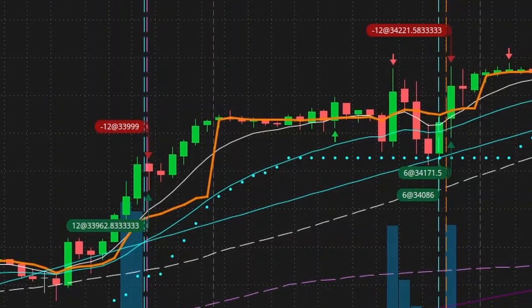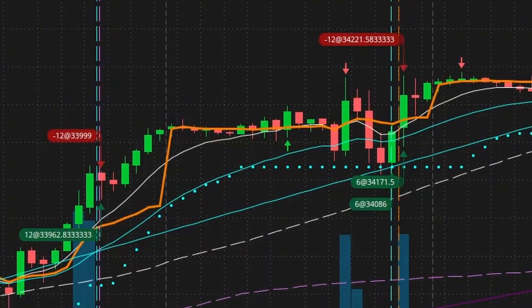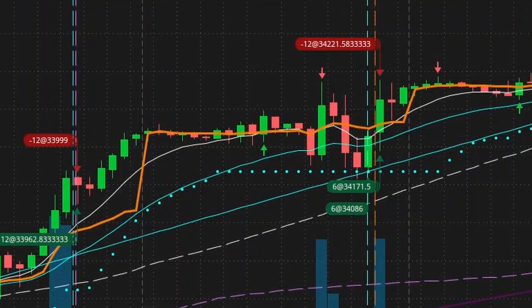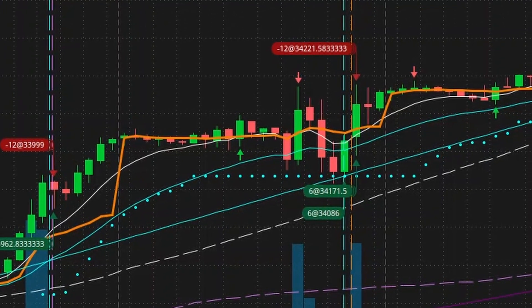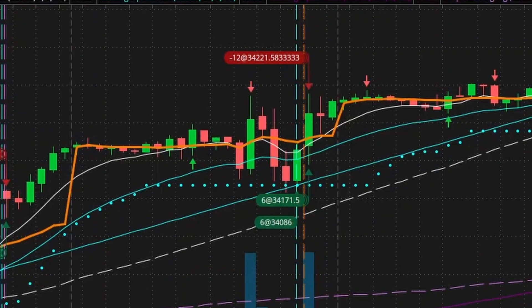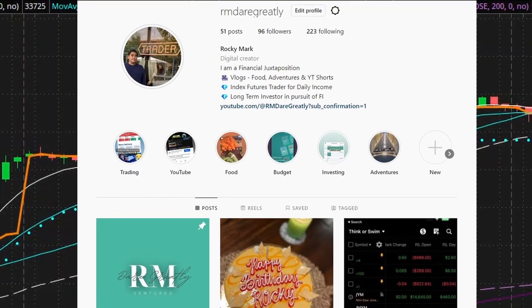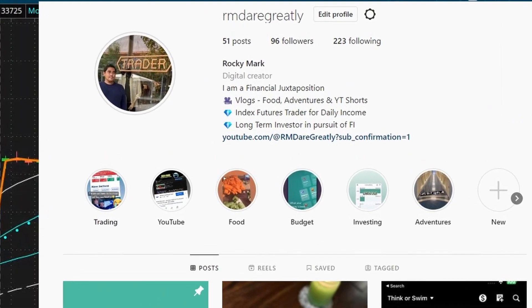And in my case, a below average retail trader. I share as much as I can when I'm green or when I'm red. So I try to do that daily on my Instagram. So feel free to check me out there.